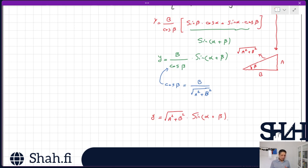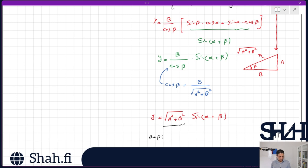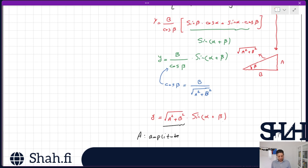The benefit of this format is that you can immediately see the maximum value of the equation, which is called the amplitude, typically denoted A. The angle β is called the phase.